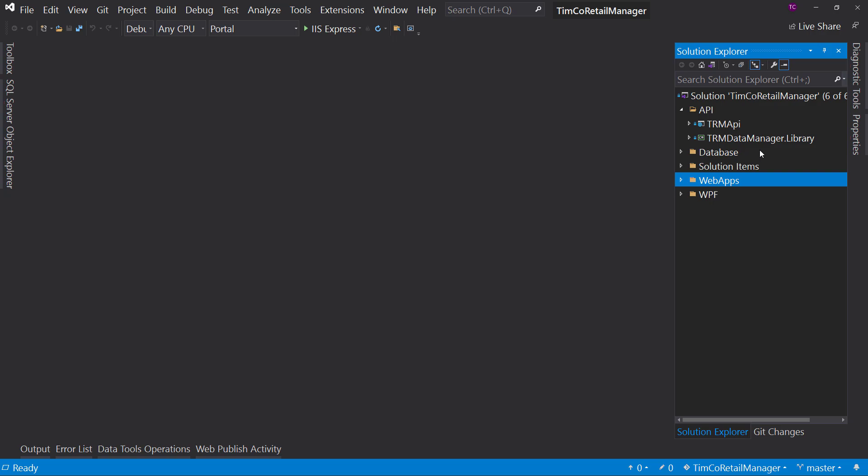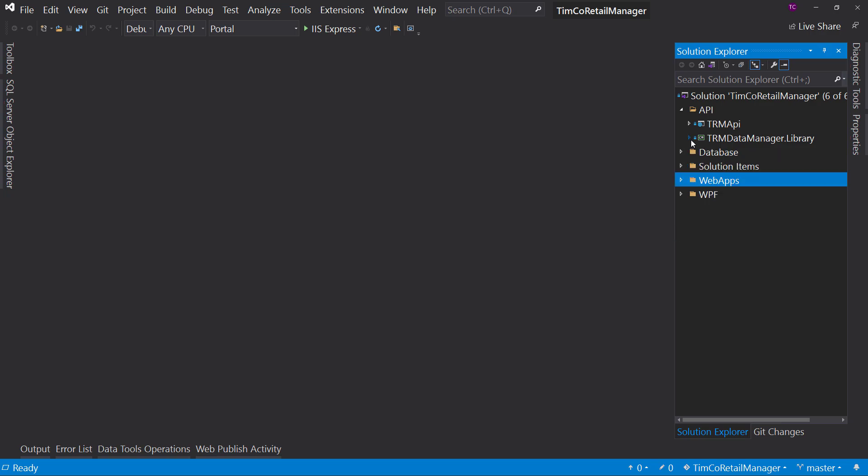It's backed with a class library that has all the actual data access and business logic in it. And then we have two different user interfaces. We have our Blazor web application, which is a progressive web application. We also have a desktop WPF application called the TRM Desktop UI. Now, both of those talk to the API and are able to get the same data and work the same way.